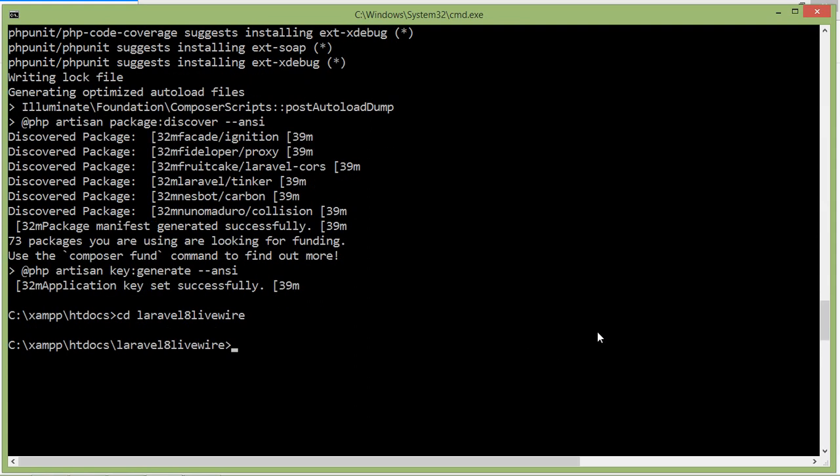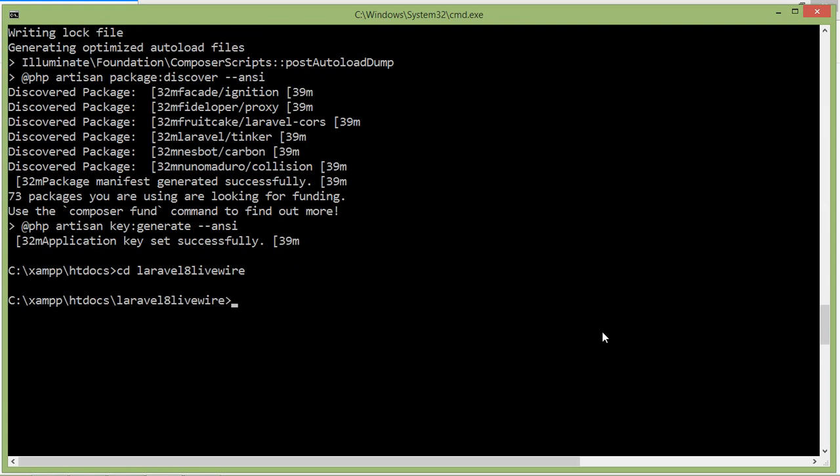Now let's install Livewire. For installing Livewire, type composer require livewire/livewire. Now press enter.